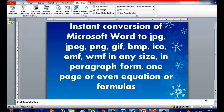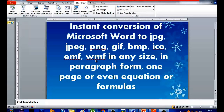Hello, good day everyone. How are you? I'm here again and for today I will be teaching you how to instantly convert Microsoft Word to the following formats: Gpig, Ping, GIF, BMP, ICO, EMF, WMF — in any size. It can be in paragraph form, a one page, or even desktop, or even an equation, or just a formula.